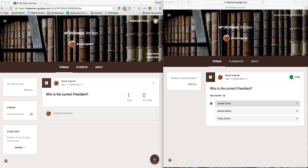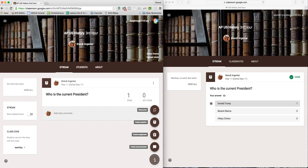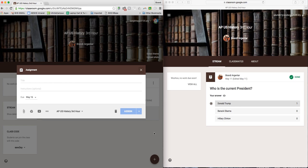Next I want to show you how to create an assignment. On this left-hand screen, this is the teacher view. You click on the plus sign and you click create assignment.